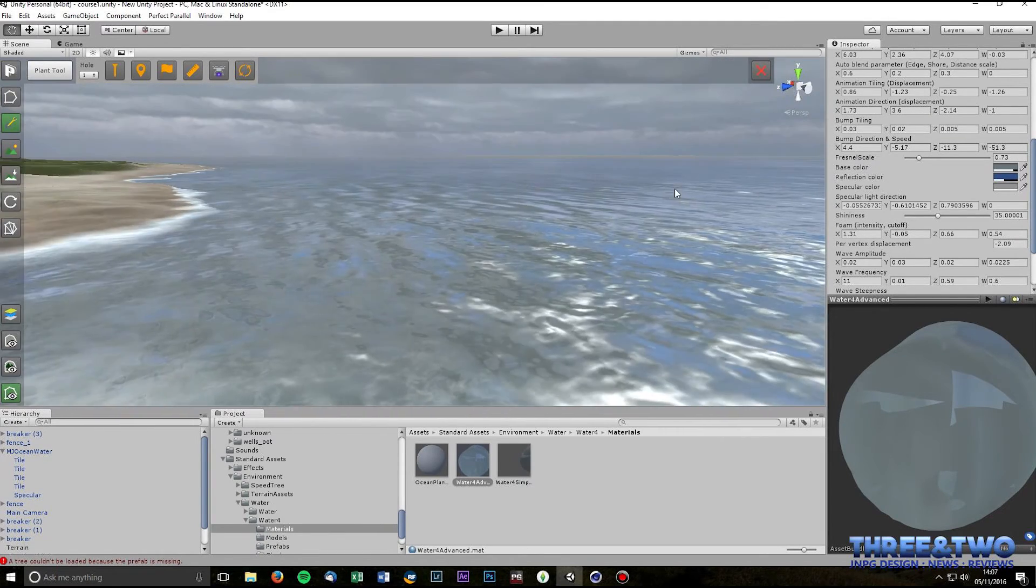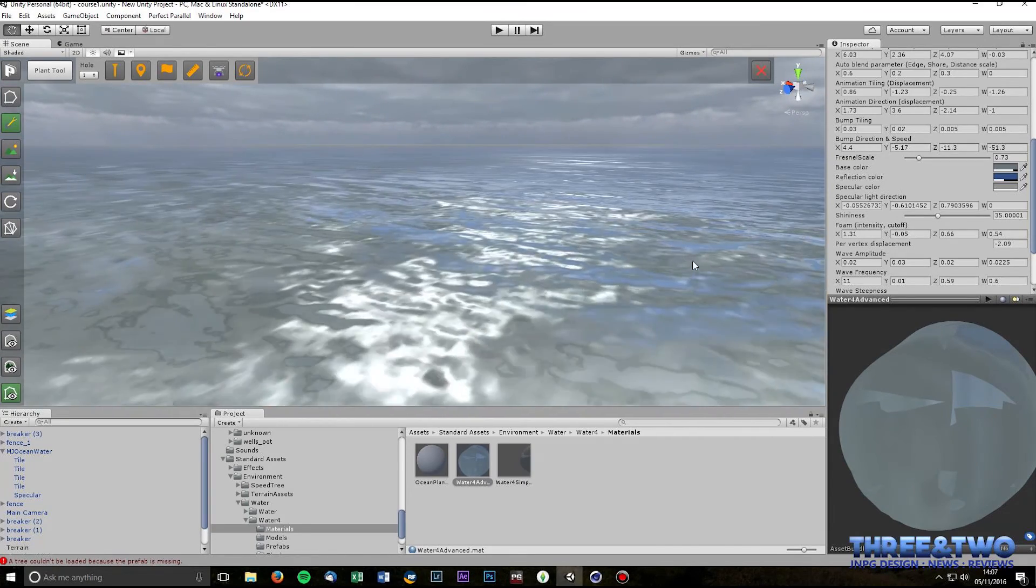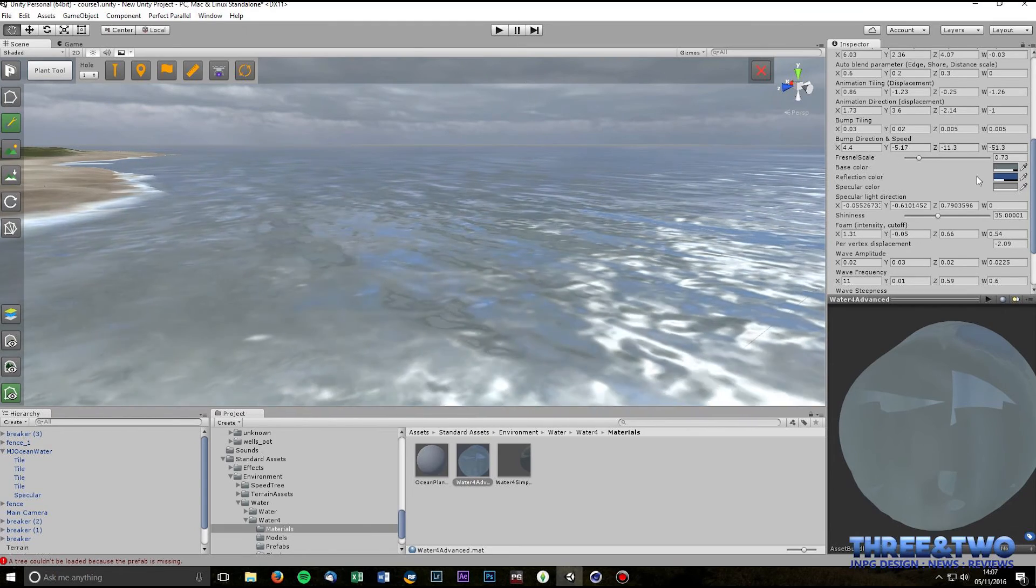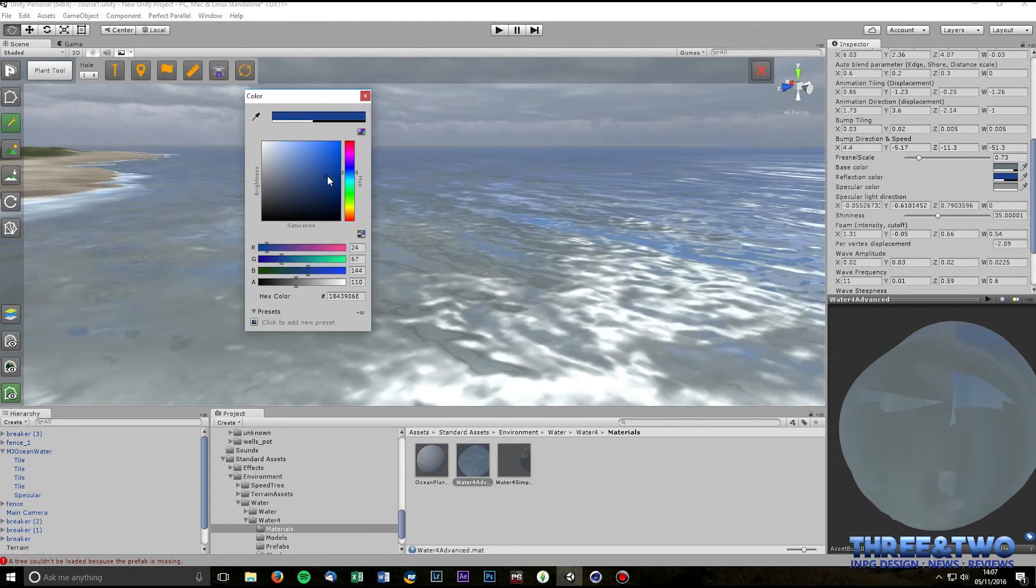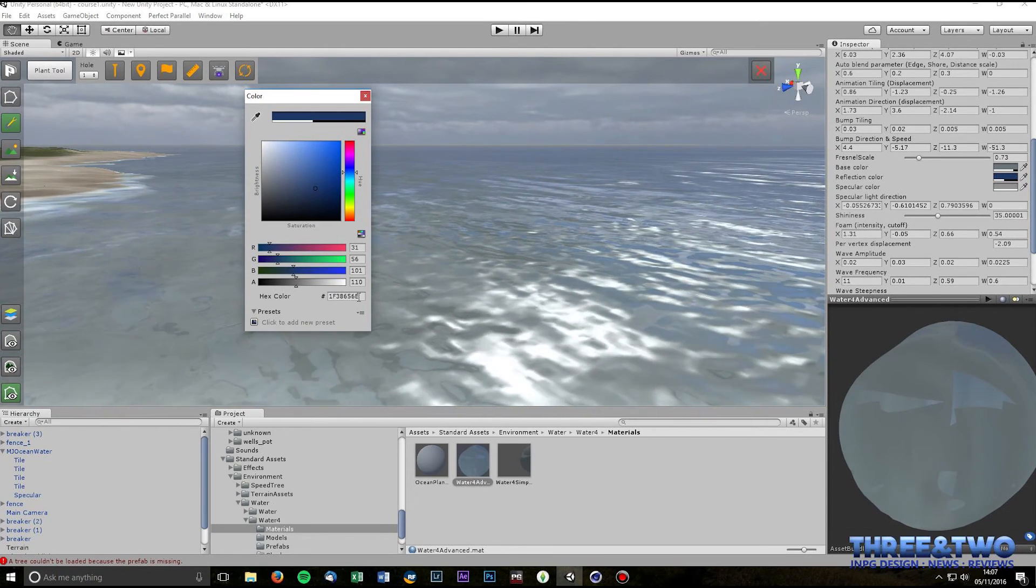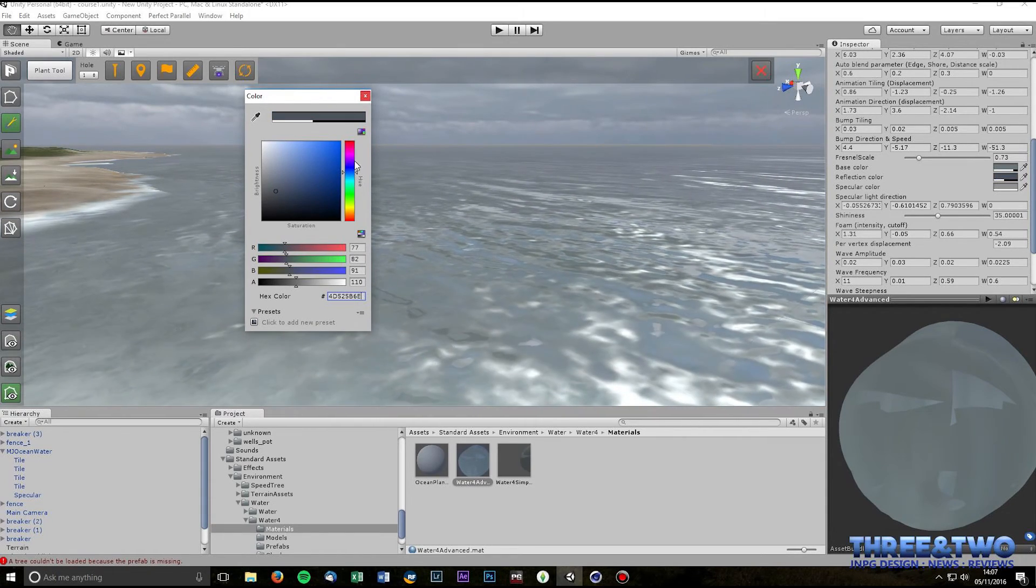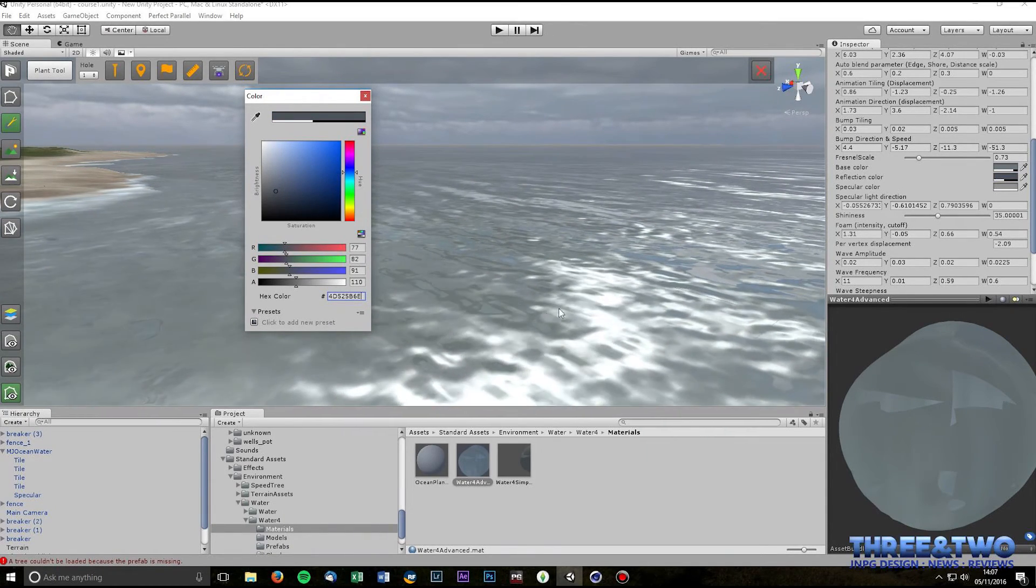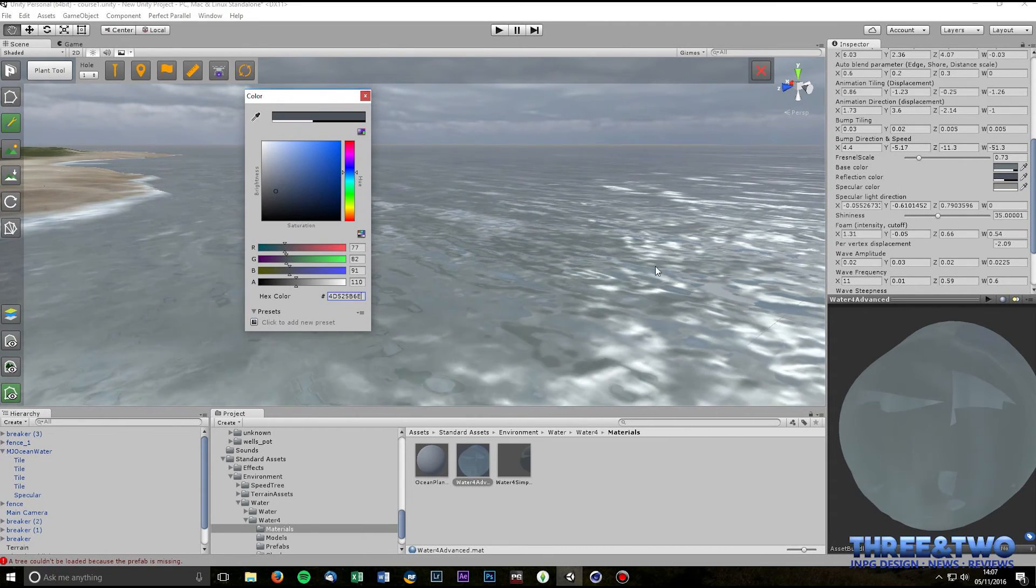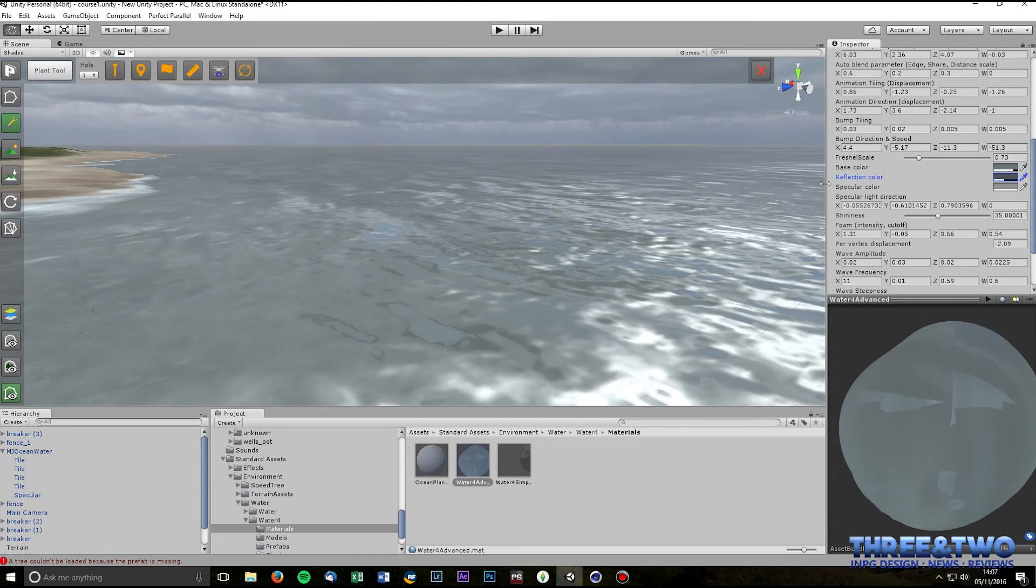The reflection color, again, this just subtly changes the reflections. So where we're reflecting the skybox, if you make this also blue you're going to reflect on top of that with a blue hue. So again just put that back to where it was. I still got the blue of the skybox but the base color of the reflections if you like is a gray color.